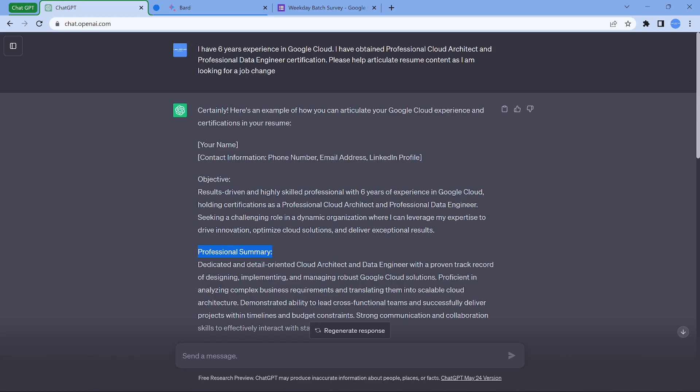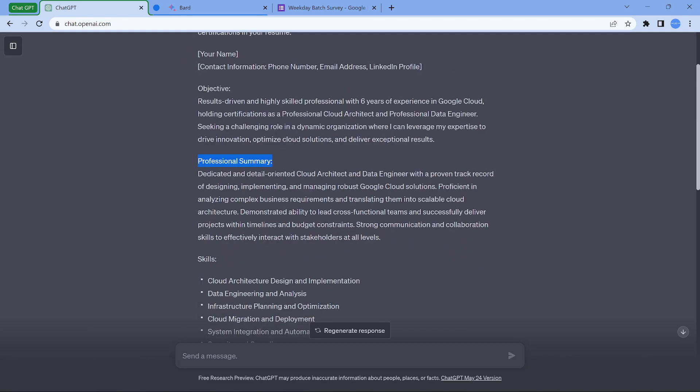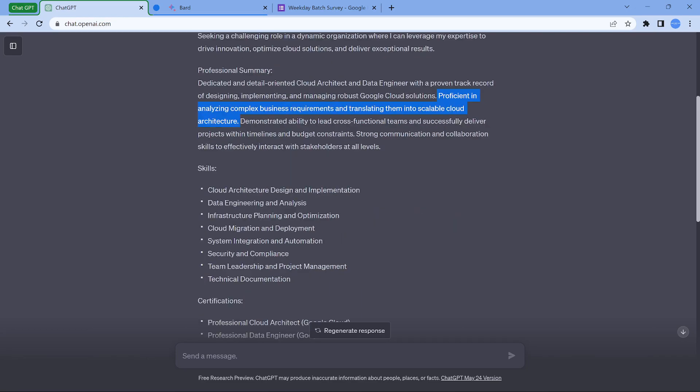It says result driven, highly skilled professional. These are some cool words. With six years of experience, seeking a challenging role in a dynamic organization, beautiful. The professional summary: dedicated and detailed oriented cloud architect with a proven track record of designing, implementing, managing robust Google cloud solutions. Proficient in analyzing the business requirements and translating them. This is a very good line I would say, because as a professional cloud architect and data engineer, you'll be interacting with the business. So you understand the business requirement, it has to be translated into technicalities. So what could be the components which should be used? What are the series of components which has to be used? That's going to be a good point.